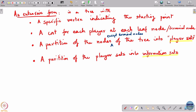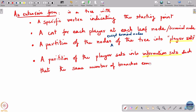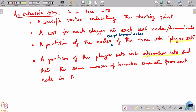Into information sets. The information sets have some requirements, such that the same number of branches emanate from each node in the same information set.